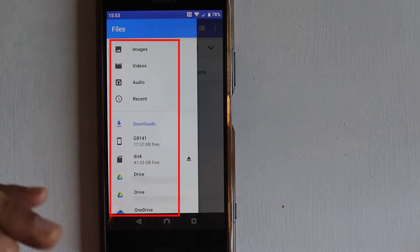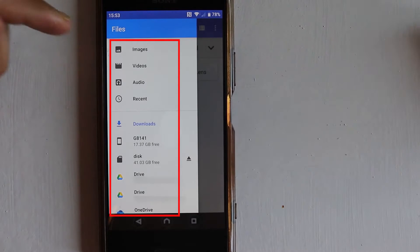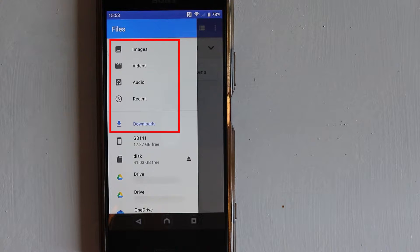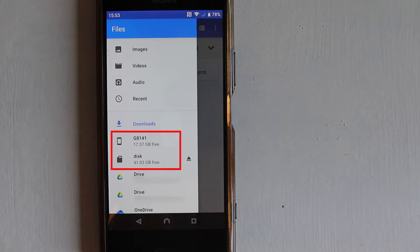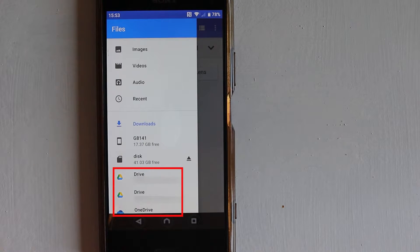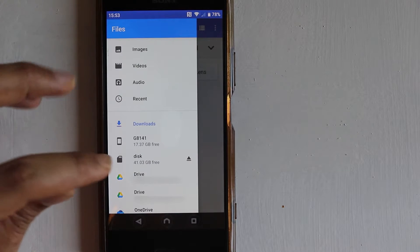Touch the three dots to navigate to different folders. You can see that your files are stored according to different categories and locations — whether there is an image, video, audio, or downloads. Depending on your location, it could be internal storage, external storage such as an SD card, or files saved in a cloud service like Google Drive or OneDrive.